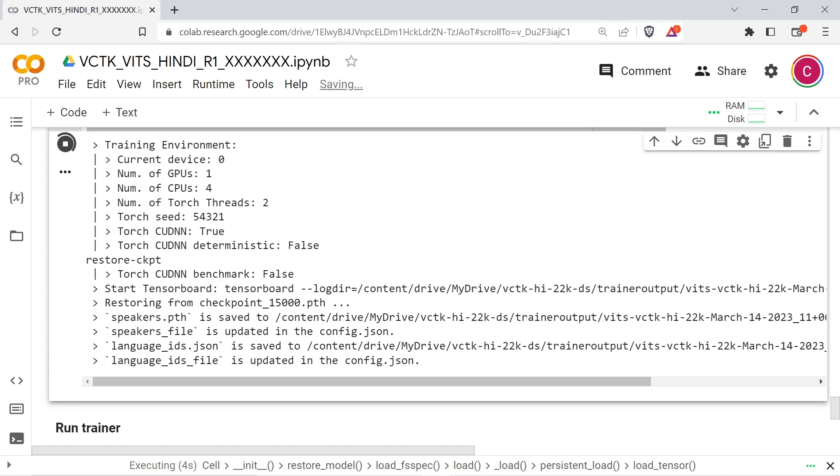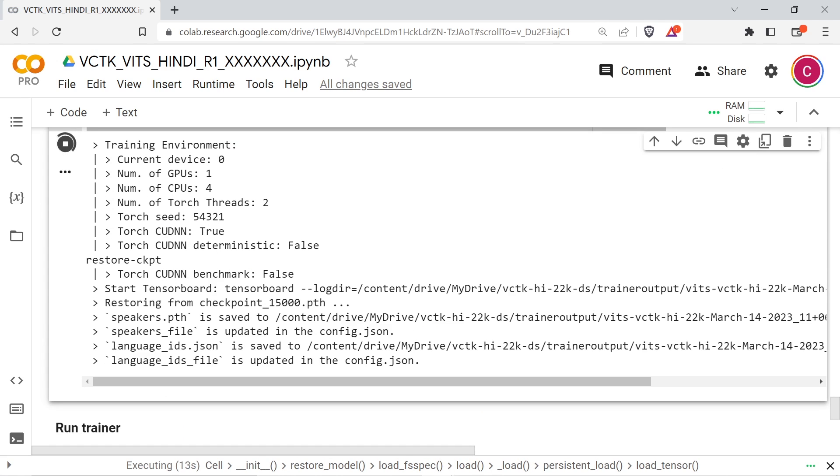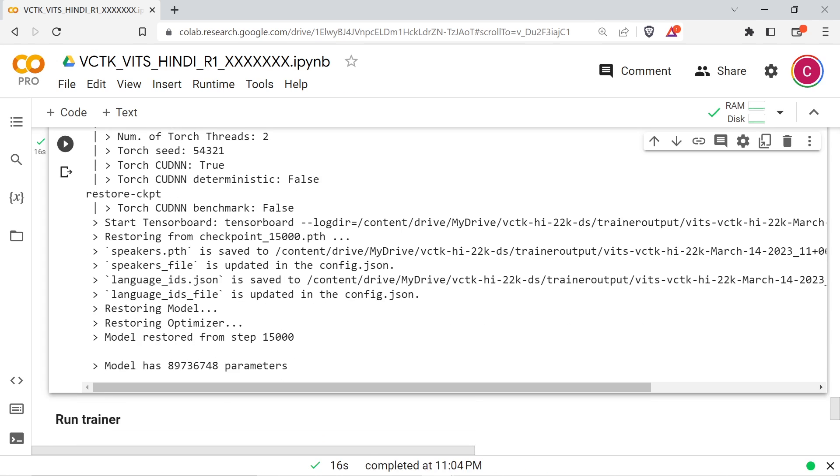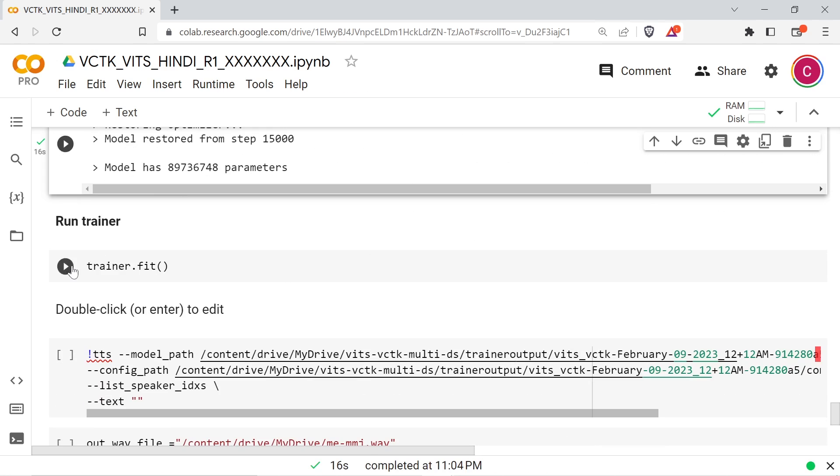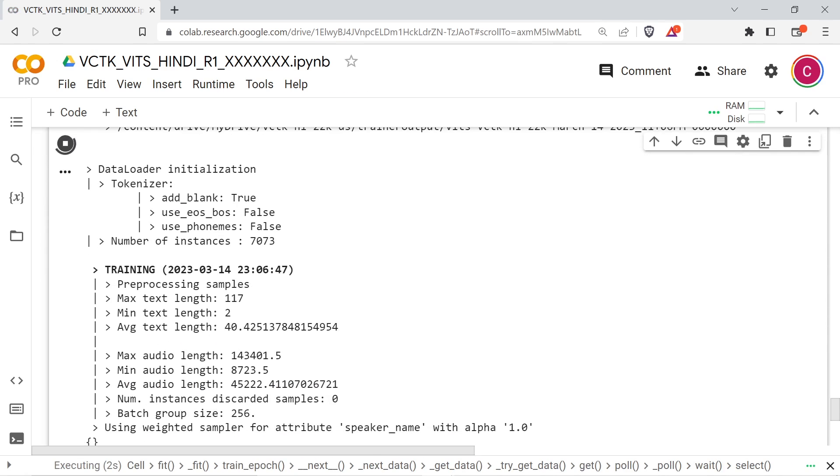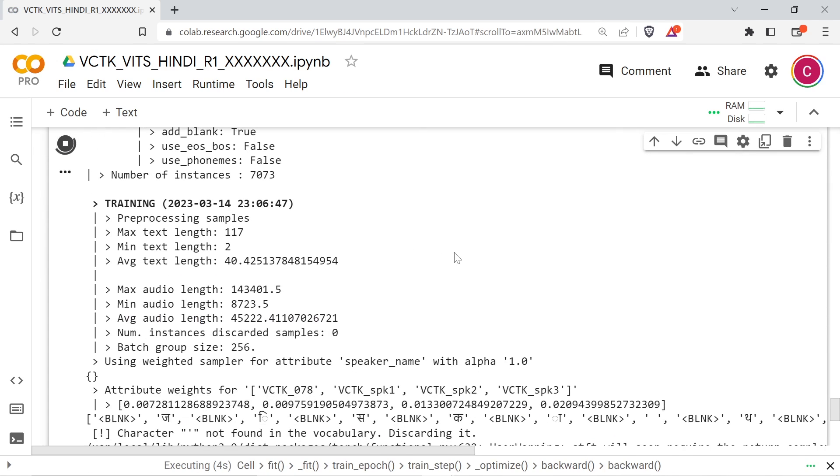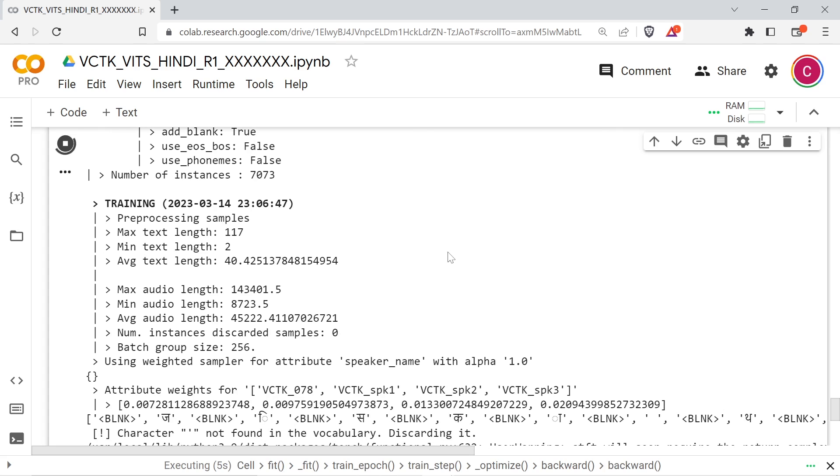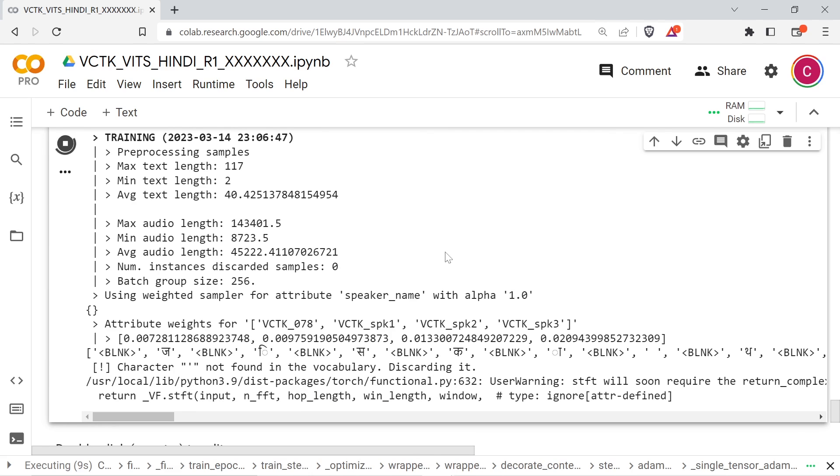The next cell will load the model, and the following cell will initialize the trainer. The final cell will begin training. Once logs are generated, you can review samples in TensorBoard.